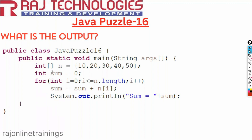We have taken an integer array with values 10, 20, 30, 40, and 50. We have taken a variable sum initialized with value zero, and a for loop: for i equal to zero, i less than or equal to n dot length — n dot length gives the size of your array, which is 5 — and i plus plus. Then we take sum equal to sum plus n of i, adding each array value to sum.